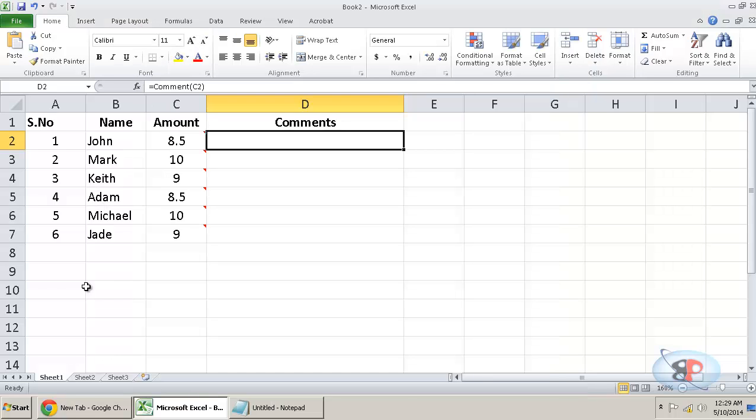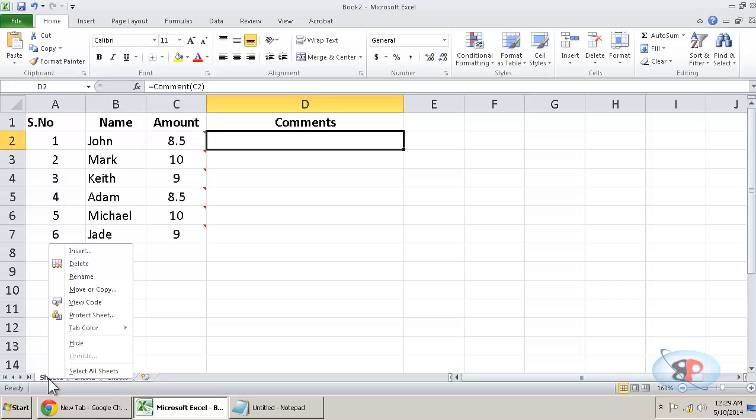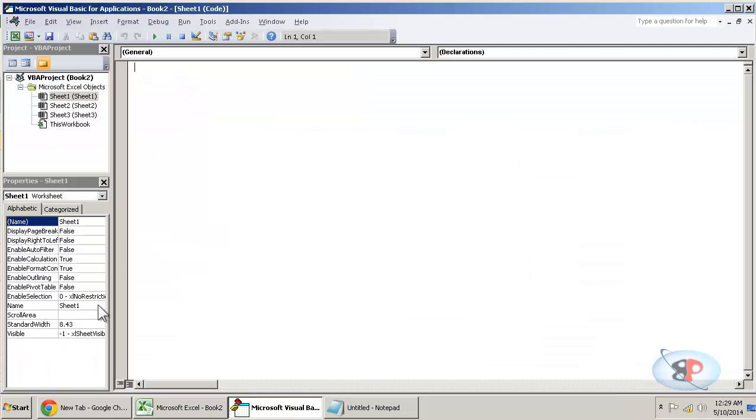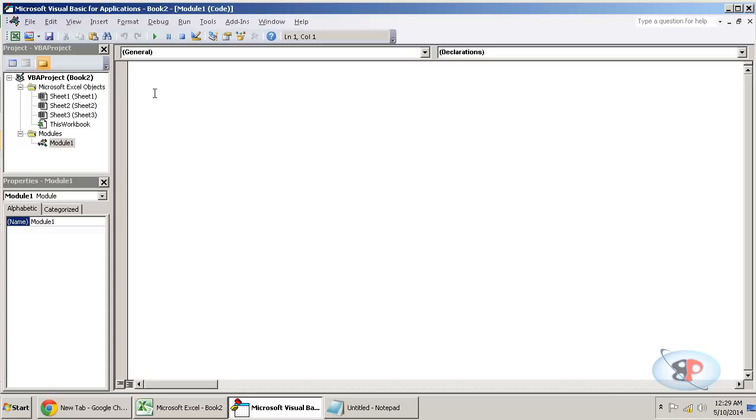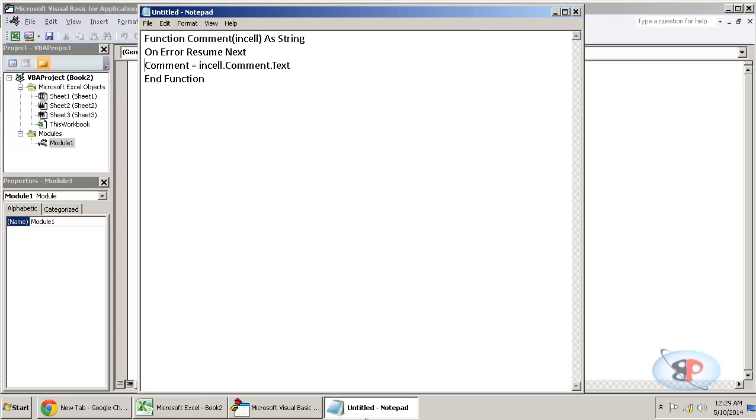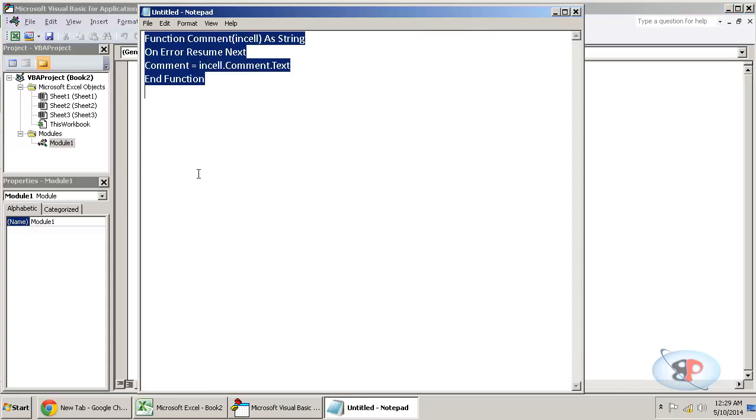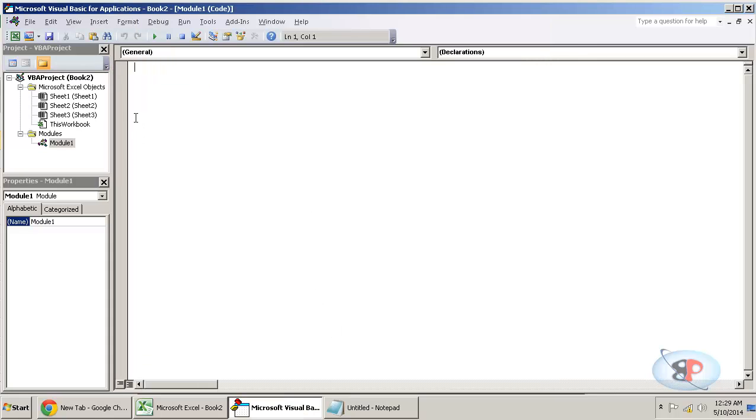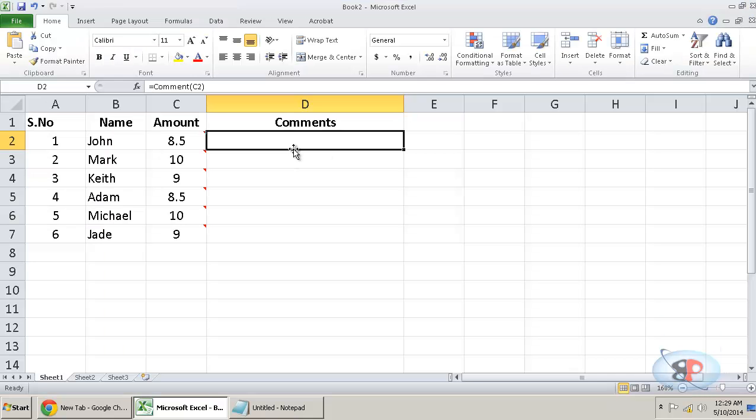Now what you need to do is right click on this sheet one and click view code. Then click insert, click module and copy the entire content and paste it here. That is it. You can just close this.